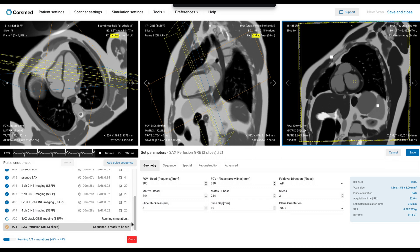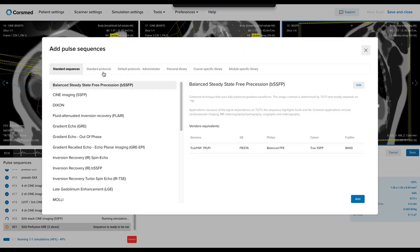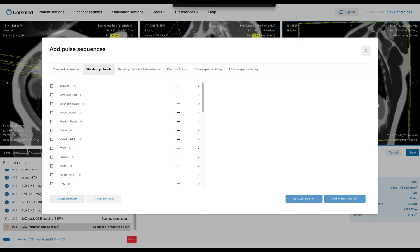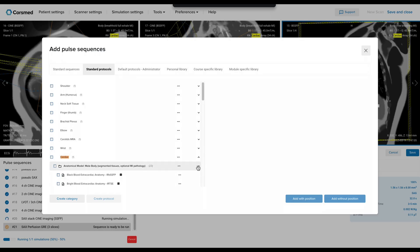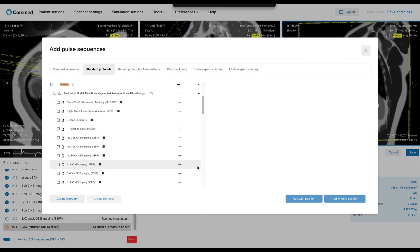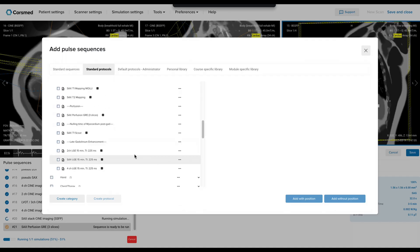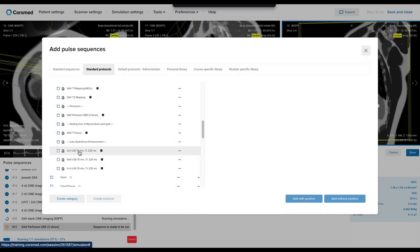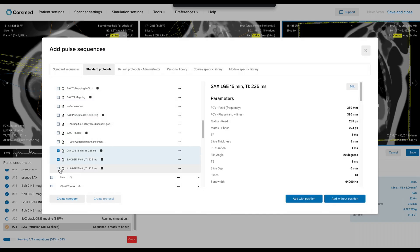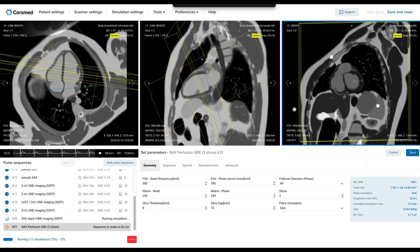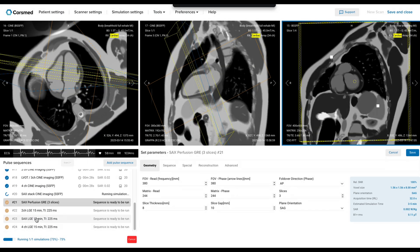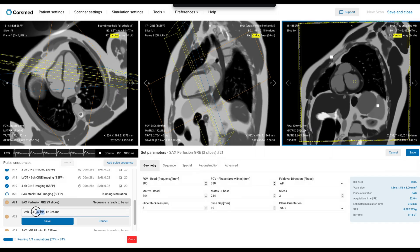However, right after perfusion finishes, we must have our early enhancement sequences already set up. These early sequences show microvascular obstruction, or MVO — areas where contrast can't penetrate due to severe damage. I'll take these early gadolinium sequences and add them with position so we have them ready to go.